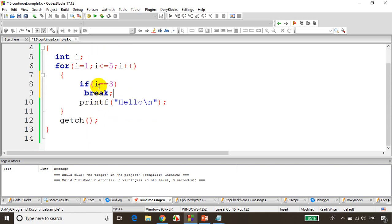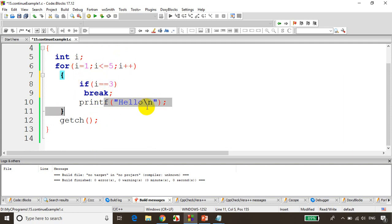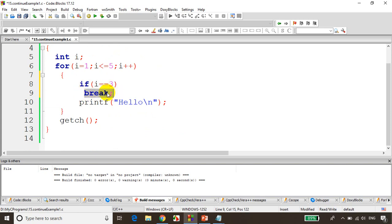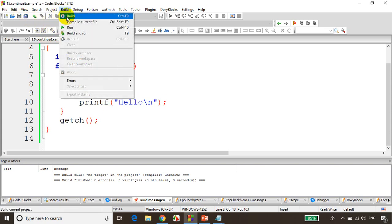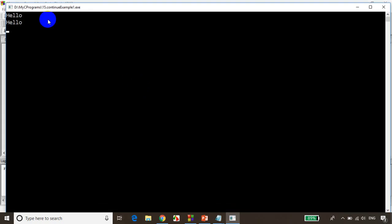Now what happens when I use break statement is: first i-value is 1, condition not satisfied, prints hello. i-value 2, condition not satisfied, prints hello. The moment i-value becomes 3, break. So when break is used in a for loop, the loop will stop iteration when break is encountered. This will only print two times hello. Let's save it, build the code, run the code — you can see two times hello.